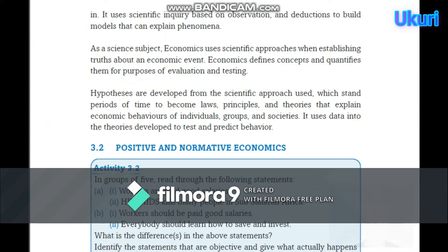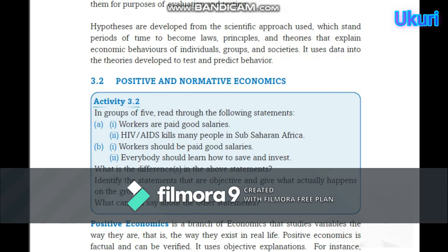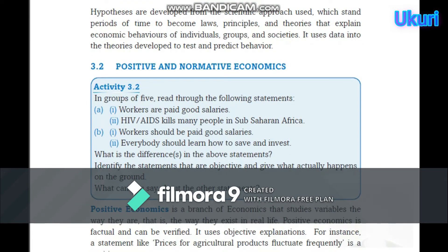As a science subject, economics uses scientific approaches which establish truth about an economic event. Economics defines concepts and quantifies them for purposes of evaluating and testing. Hypotheses are developed from the scientific approach, which stand over periods of time to become laws, principles, and theories that explain economic behaviors of individual groups and societies. It uses data and theories developed to test and predict behaviors. That's the explanation of the nature of economics.